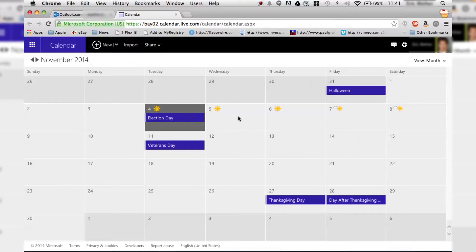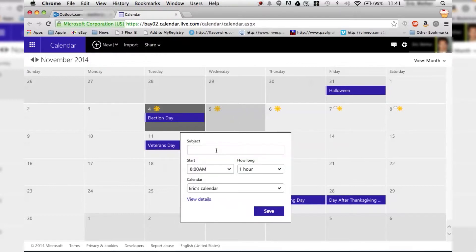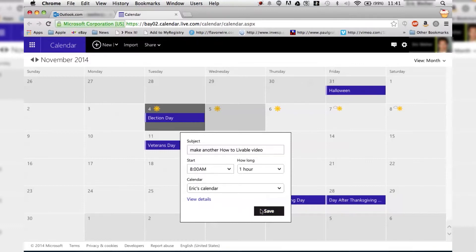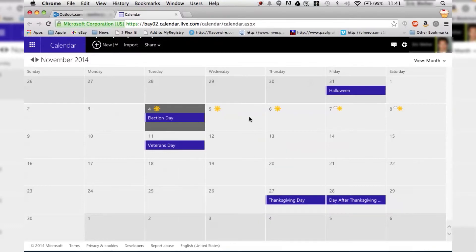What we're going to do is just click on the day that we want to do something and then it's going to have us edit the tasks that we need to do. So we're going to say make another how to liveable video and then you just click save.